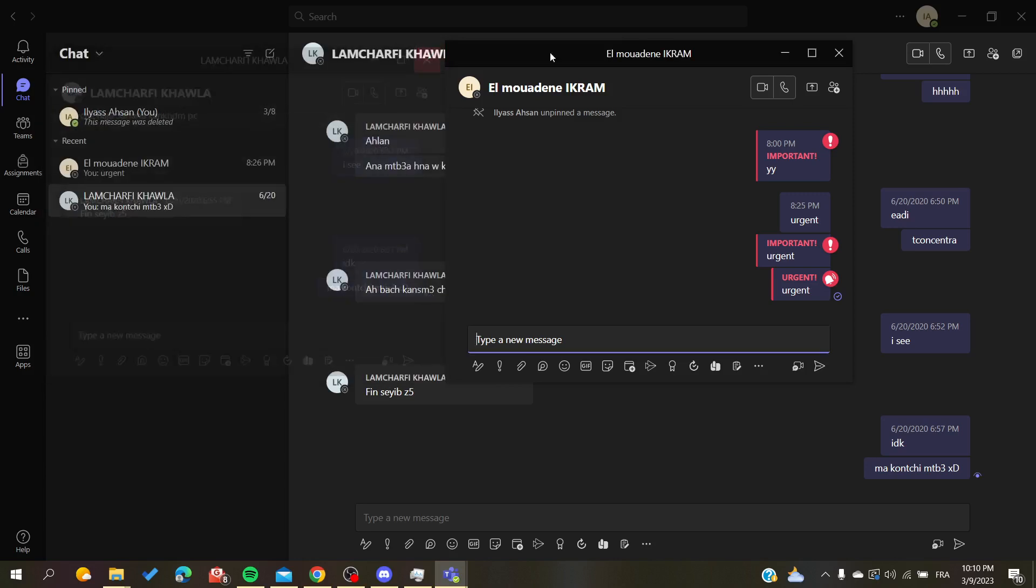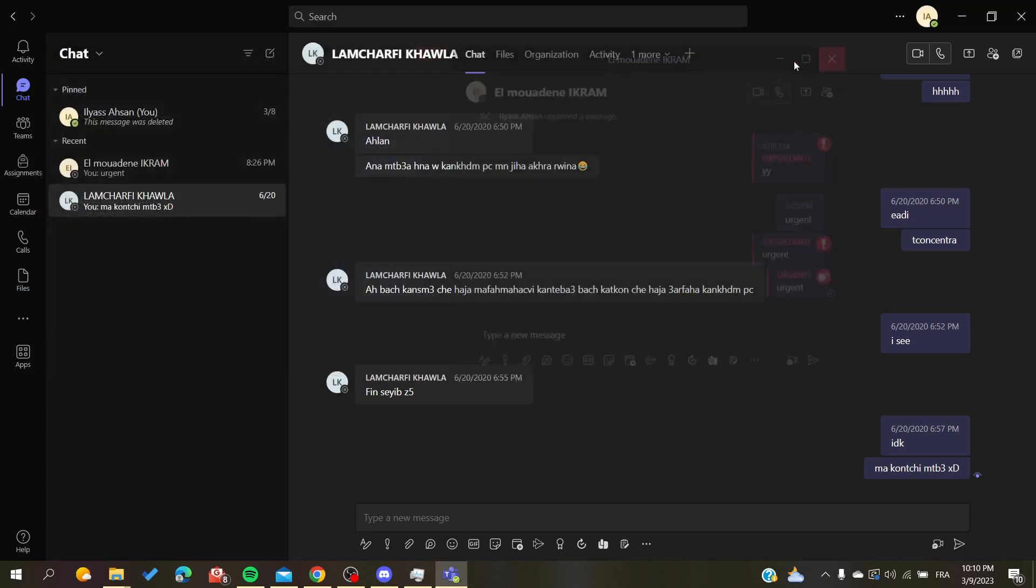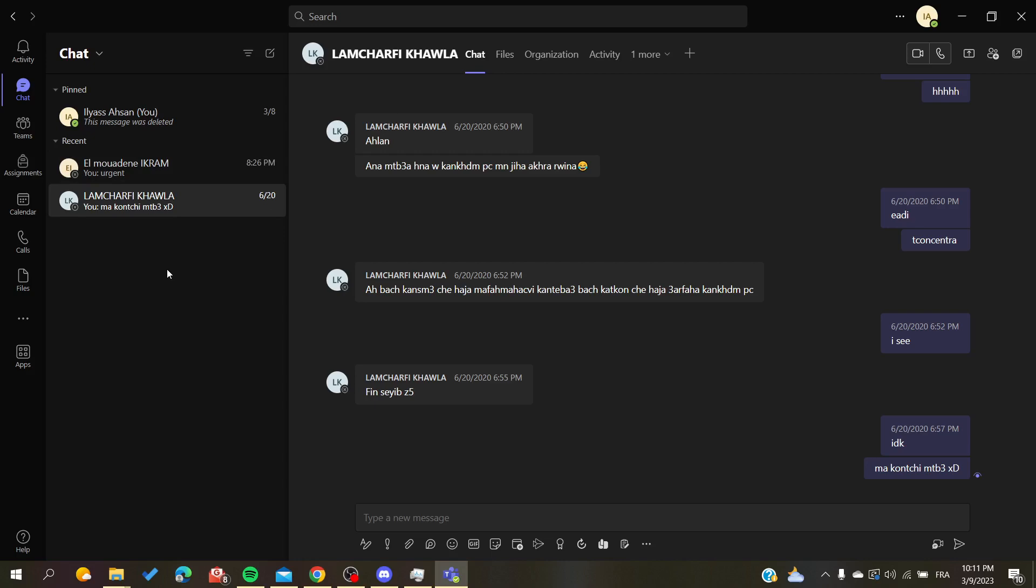The conversation will be in individual or independent windows separate from the one that you are using Microsoft Teams on. So basically, this is how you make your chats or your conversations in another window or individual window in Microsoft Teams. Thank you for watching and see you next time.